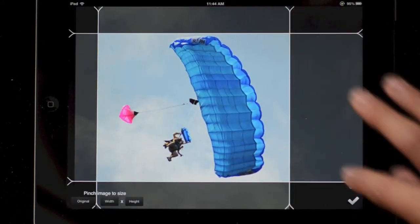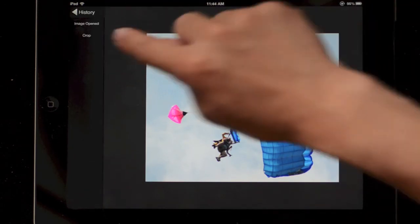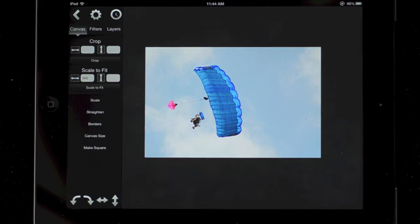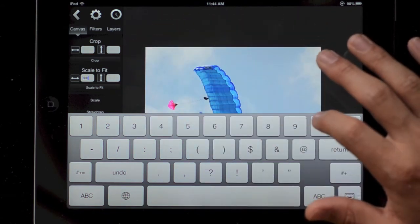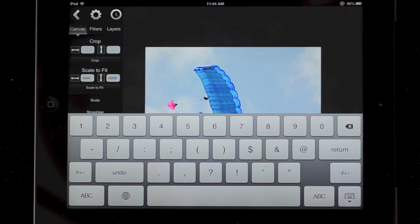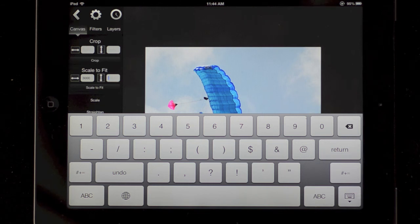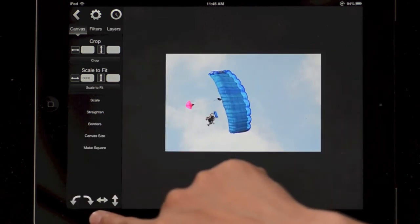After applying a crop, you can tap the clock icon to get an image history, which shows the original and when you cropped it, so you can go back to a previous state. Below that is a scale to fit option, which is very useful. If you enter 3000 by 3000, it will fit the image within a 3000 pixel box so the long side will be 3000 pixels and the short side scales to match. If you enter just 3000 with nothing for the second value, it makes the width 3000 pixels and the height scales accordingly.